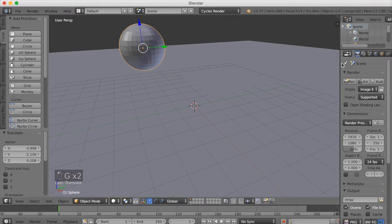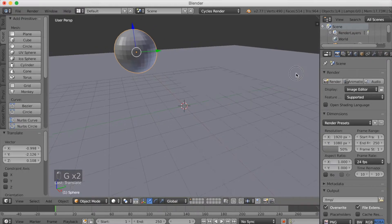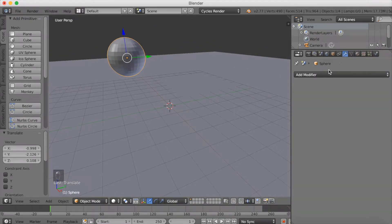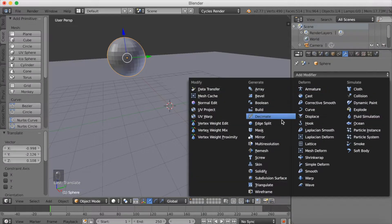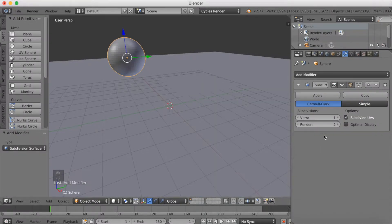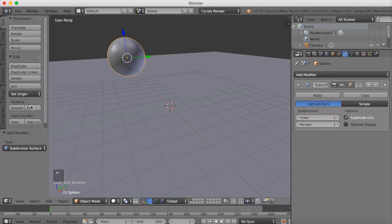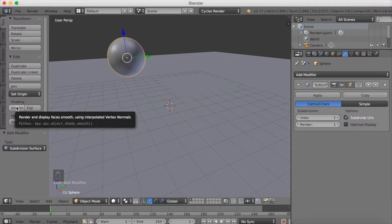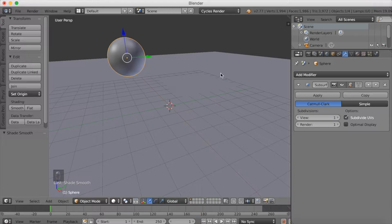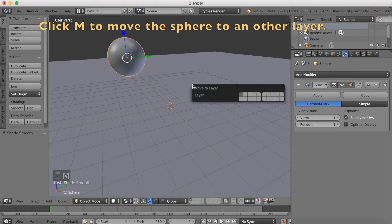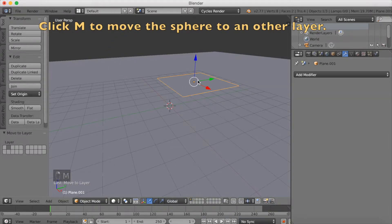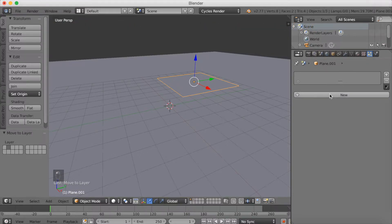Click G to grab it on the Z axis. Now we're going to add a subdivision modifier, and set the render to 1. Then click Smooth on shading. Move the sphere to another layer to get it away from the animation — click M and select another layer. Then select the plane again and add particles.